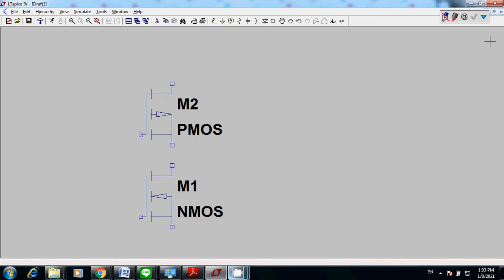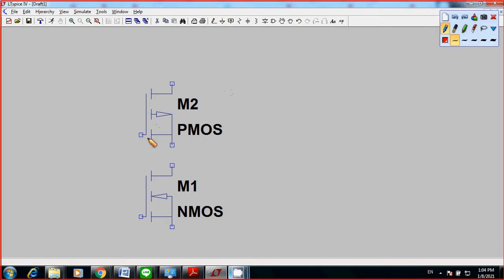You need to take a look at the pins of PMOS and NMOS. This one is going to be your gate, this one is the source, and this one is the drain. Same for the NMOS. We're going to create a CMOS op-amp by using five PMOS and five NMOS.